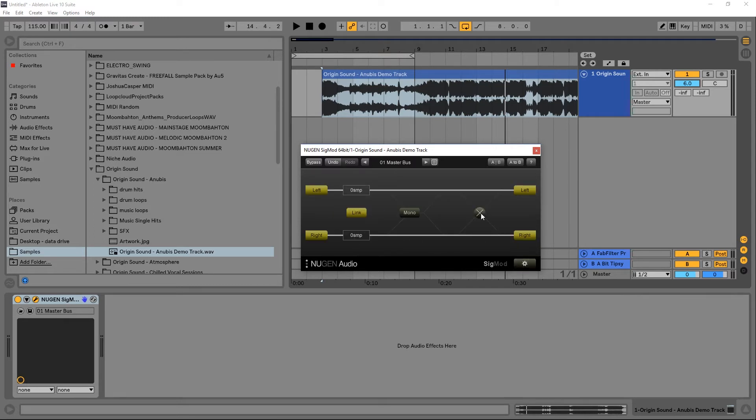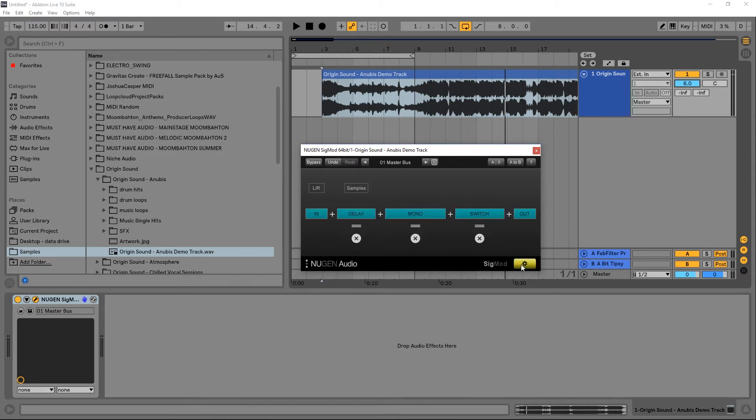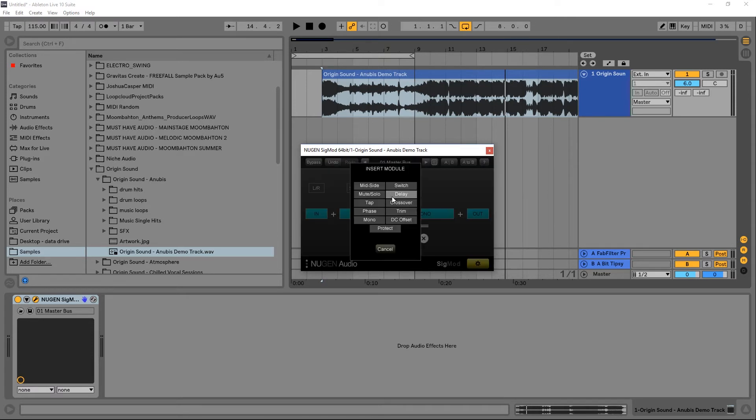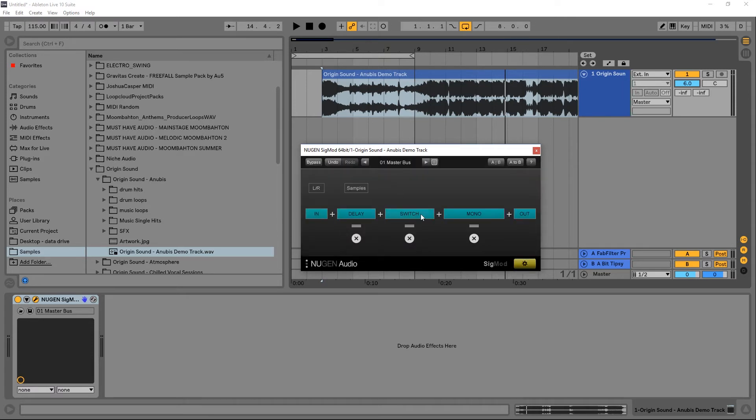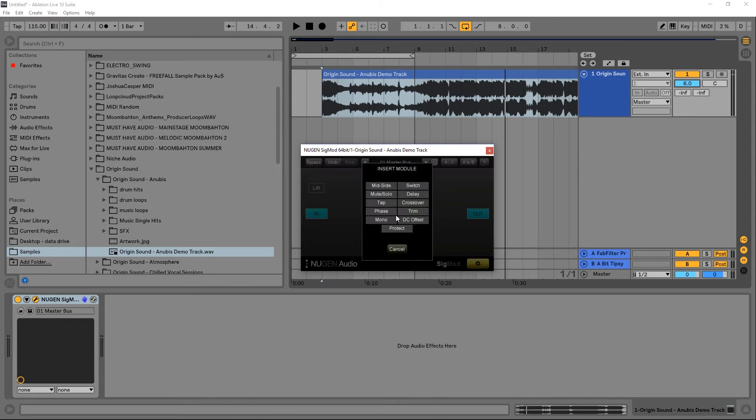The switch is going to swap the left and the right channel. See, left is now coming out of the right and right is now coming out of the left. And as I said before, this is modular, so if we wanted to come in and put the switch before the mono, we could do that easily just by getting rid of it and adding it over here. I'm going to get rid of those again.